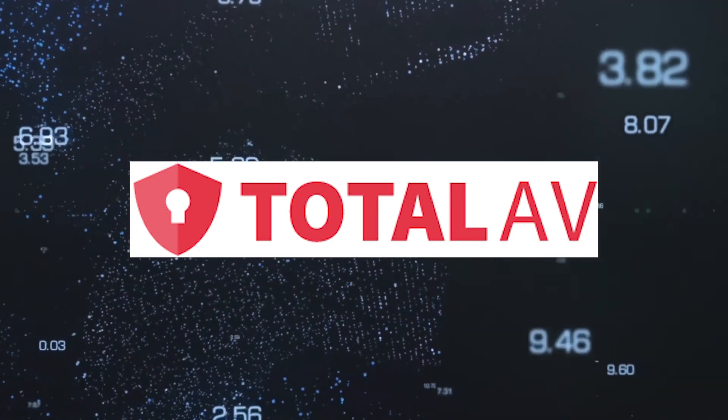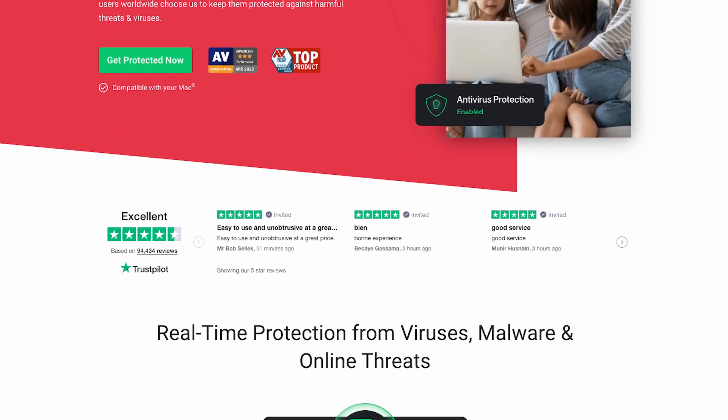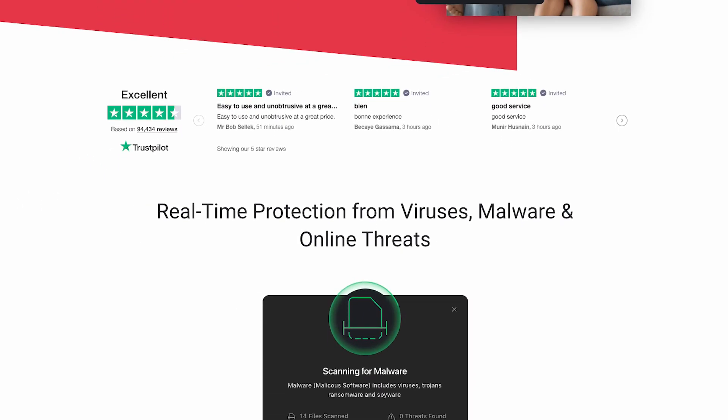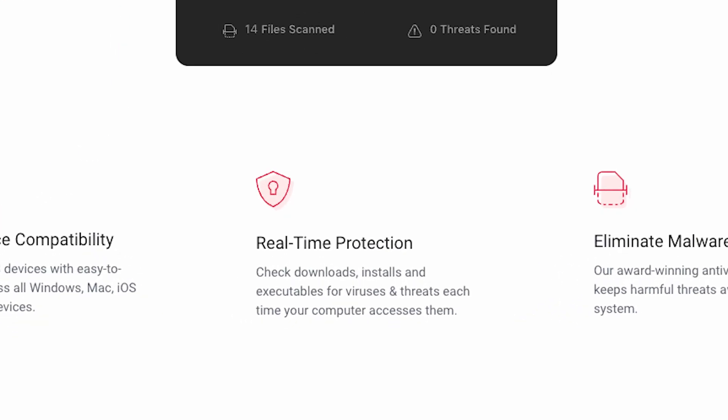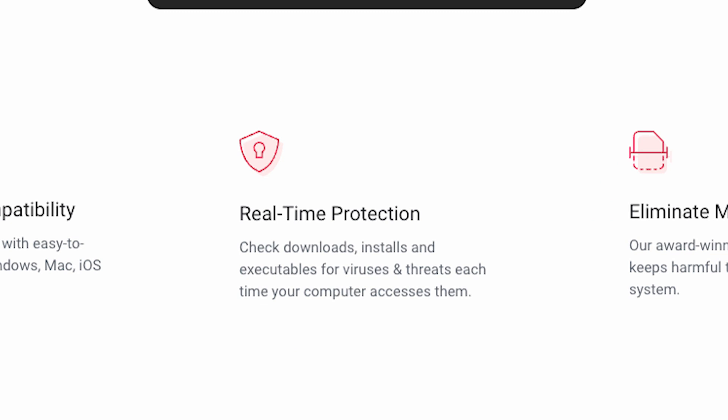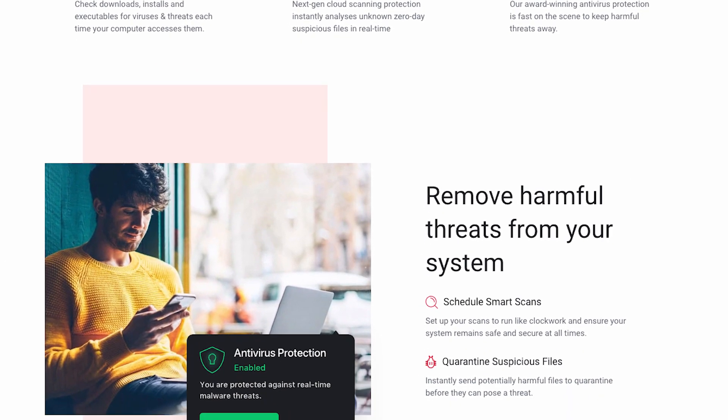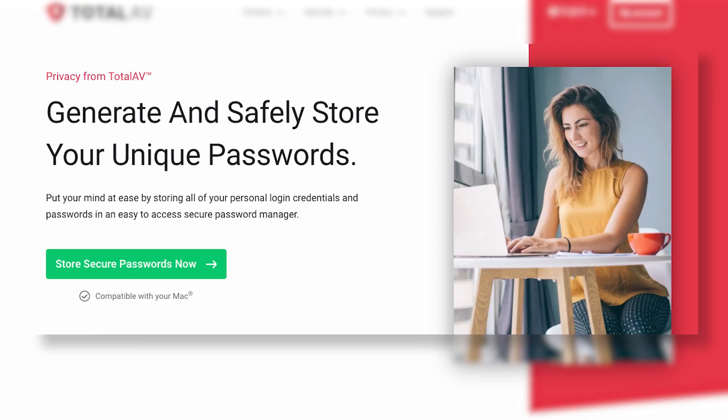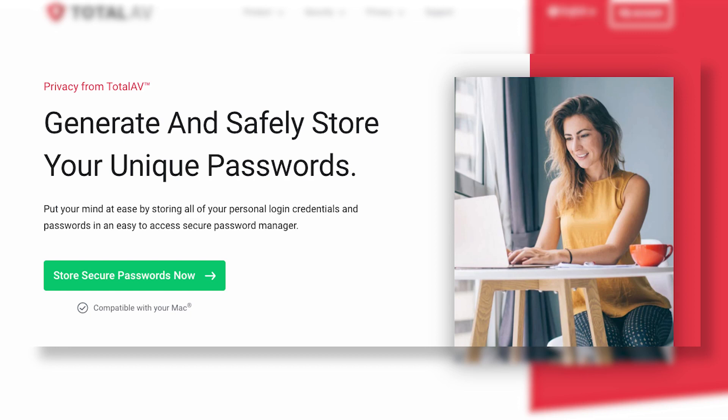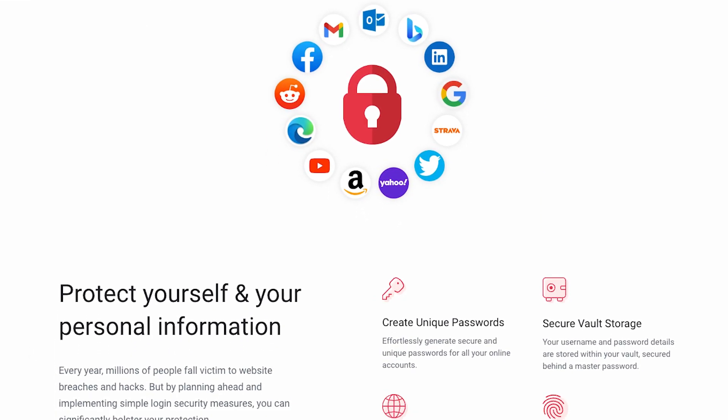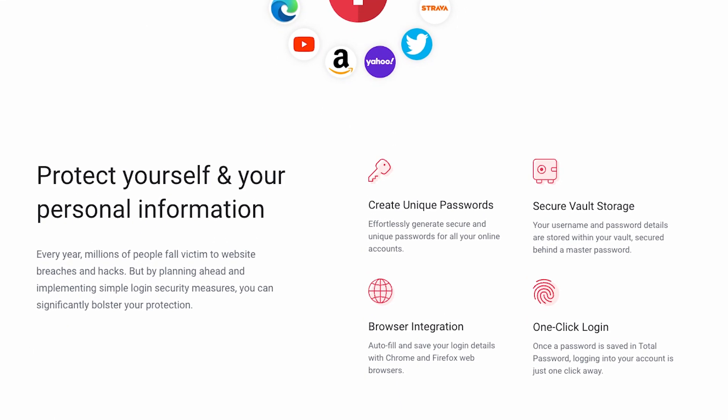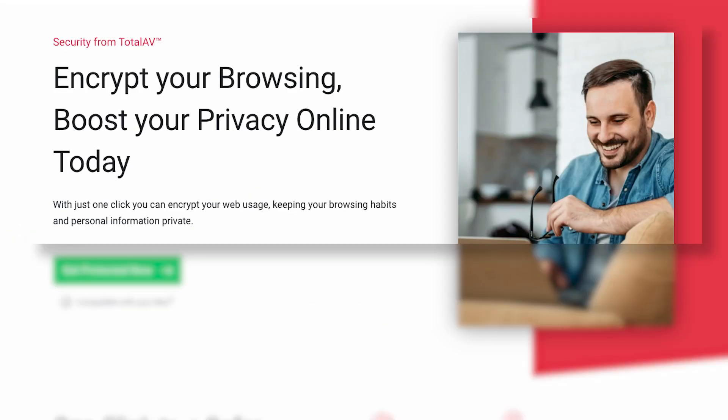First up, we have TotalAV. TotalAV distinguishes itself with its comprehensive suite, providing not only antivirus and real-time protection, but also system optimization tools that optimize your PC's performance and a password manager for secure credential management. It's effective in instantly blocking malware, ransomware, and phishing attempts.